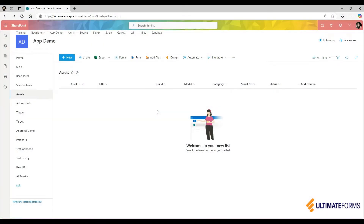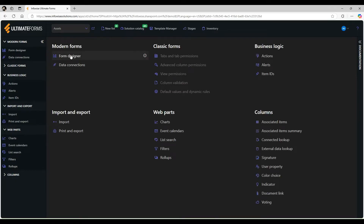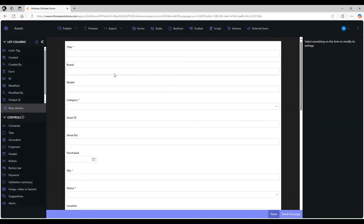With Ultimate Forms, it only takes a couple of minutes to create an amazing form for your SharePoint list. Click on Design and go straight into the form designer. I will allow Ultimate Forms to generate the default form for me, and then I'll redesign it to match my requirements.